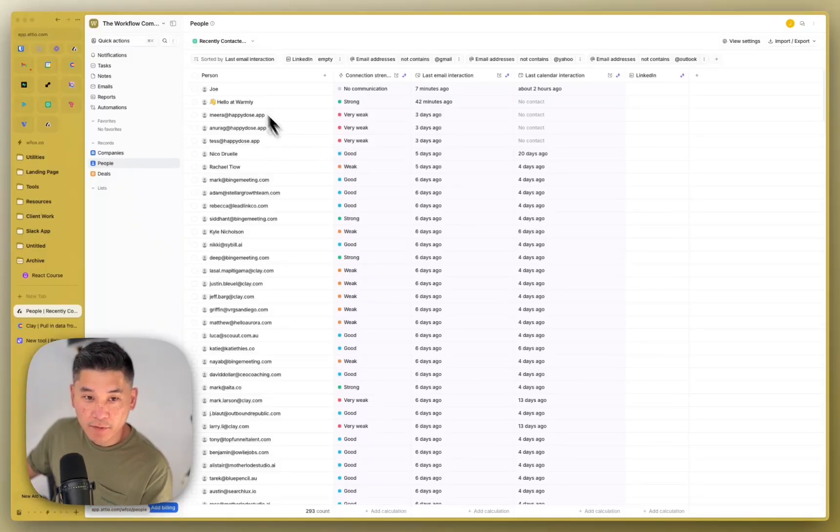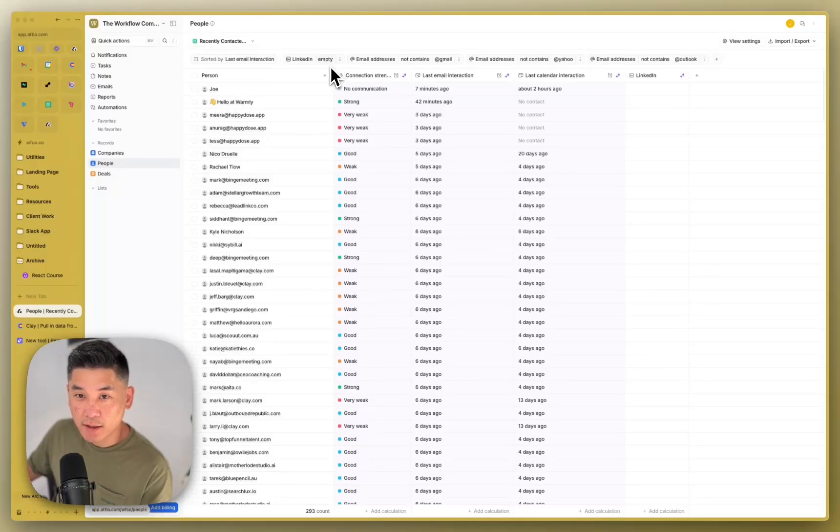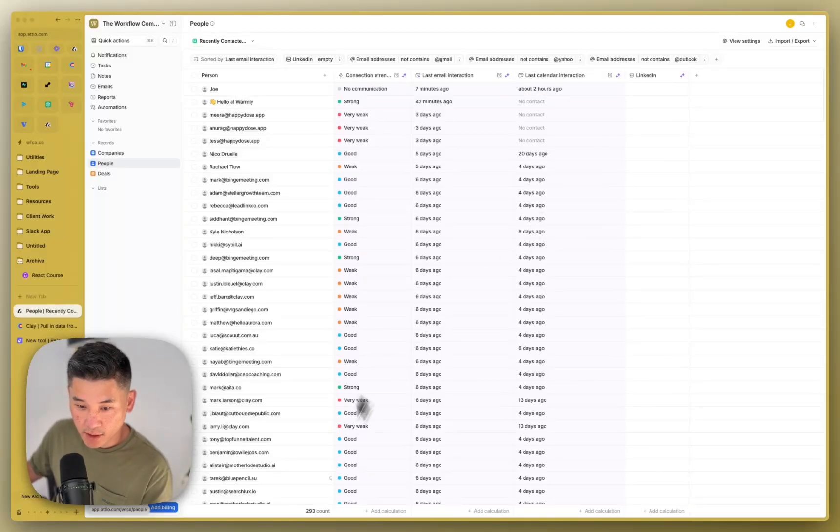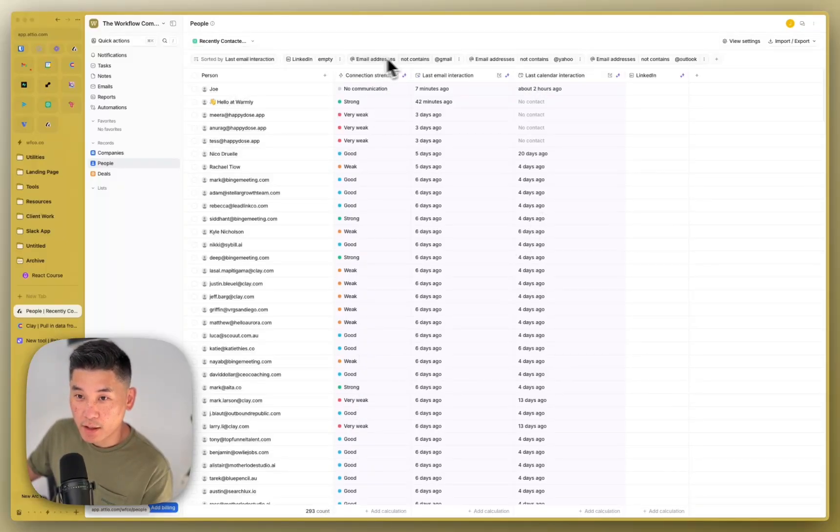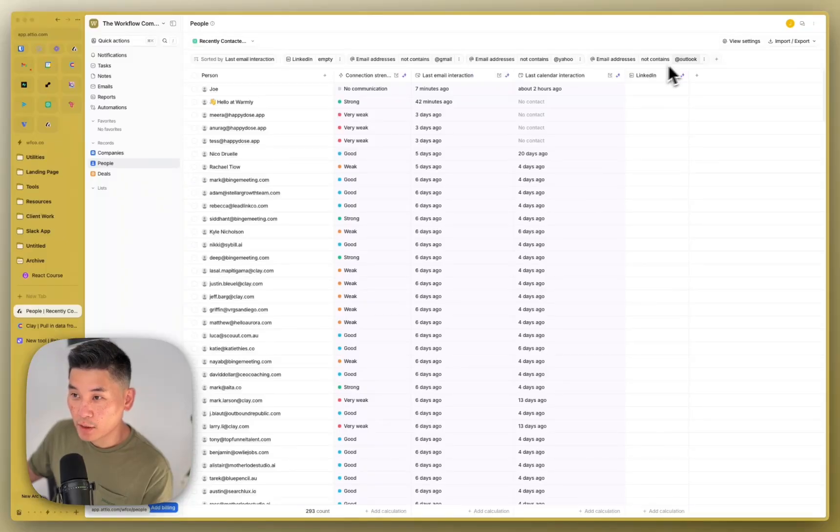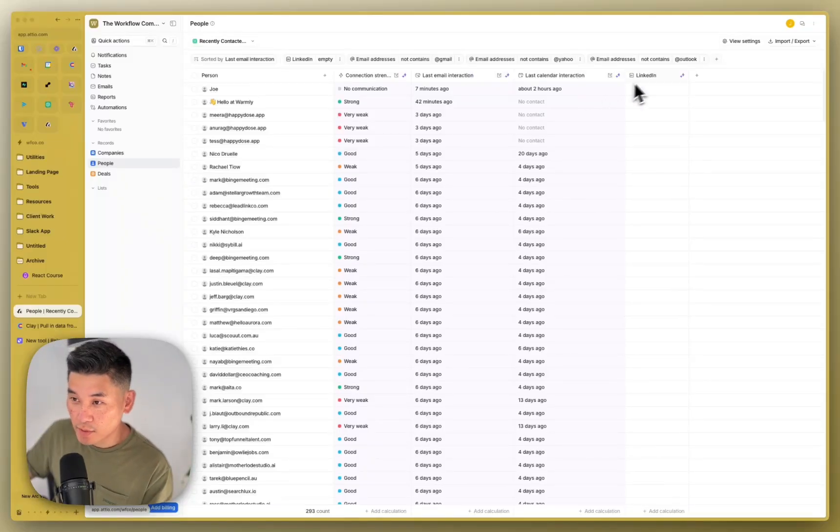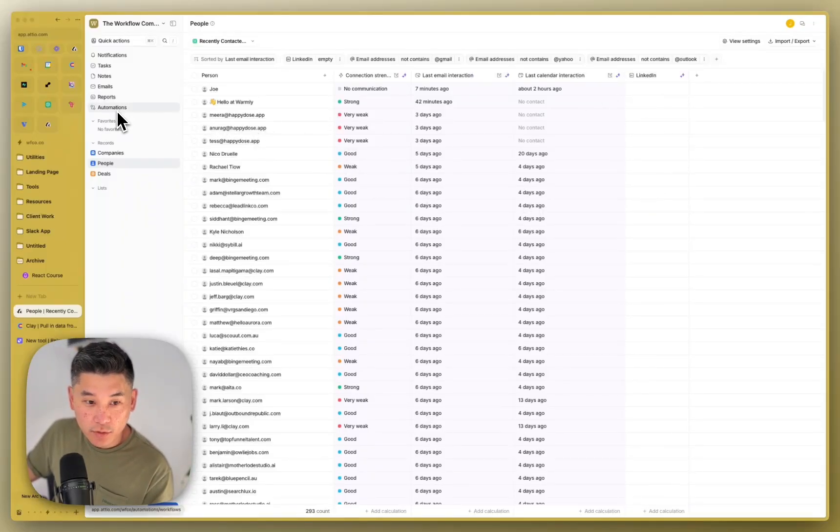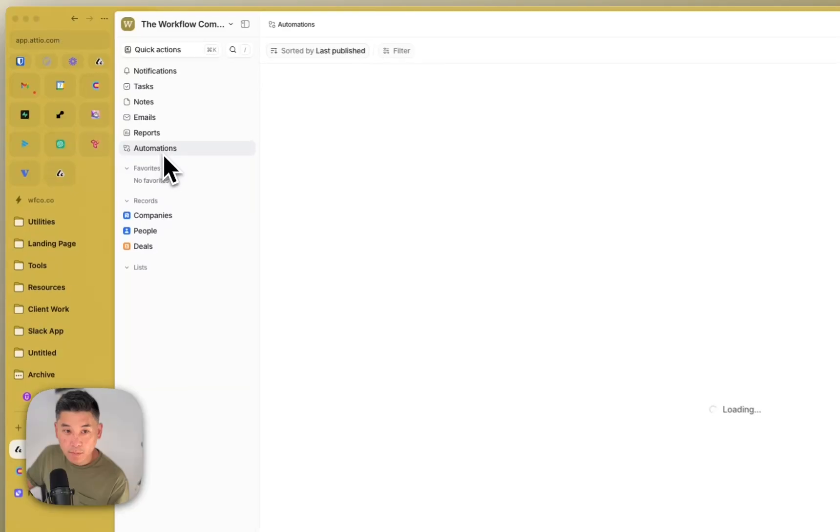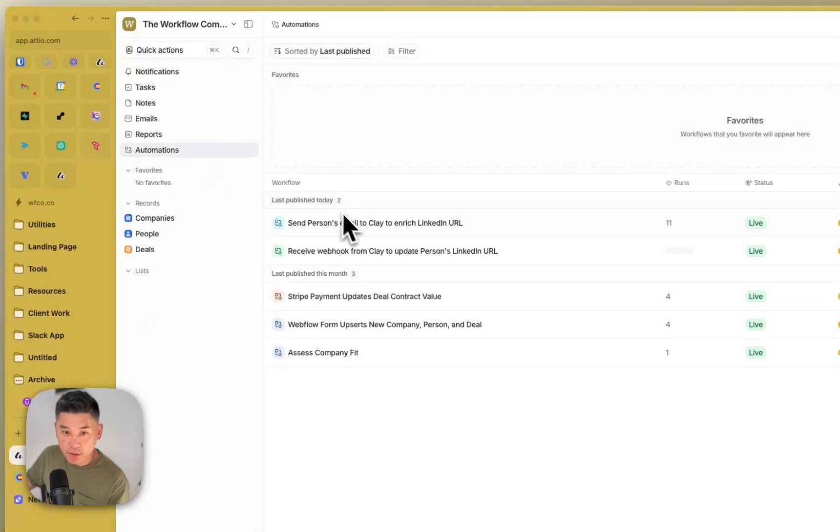I've already set up the filters here on people so that you can see that LinkedIn is empty. So we're only seeing 293 people here and then their email address does not contain Gmail, Yahoo, and Outlook. And so these are the people here.